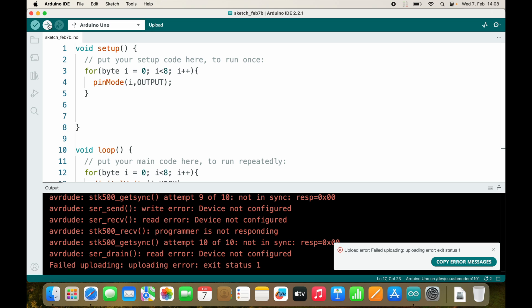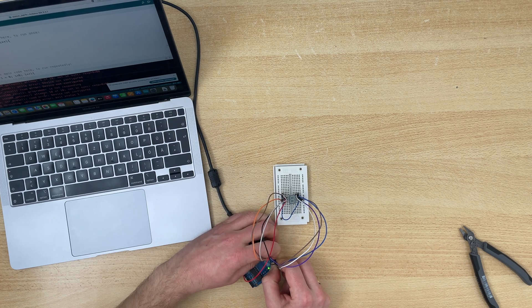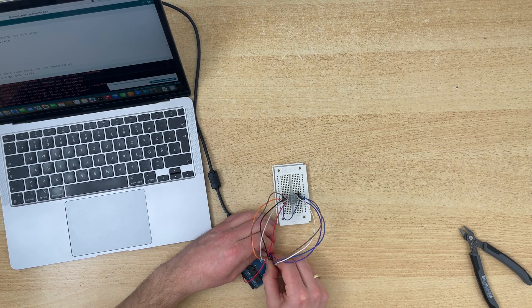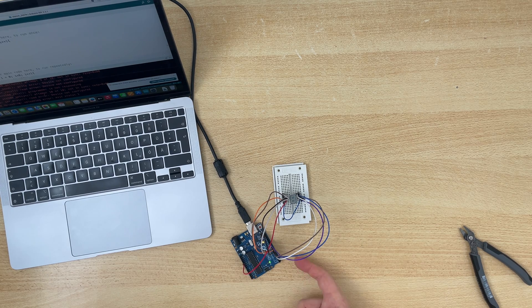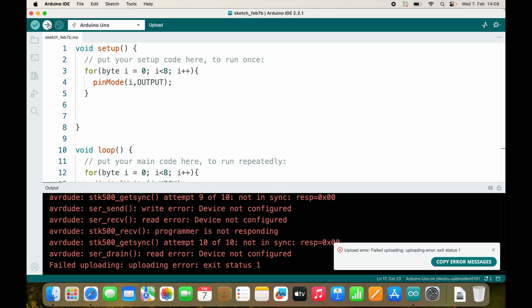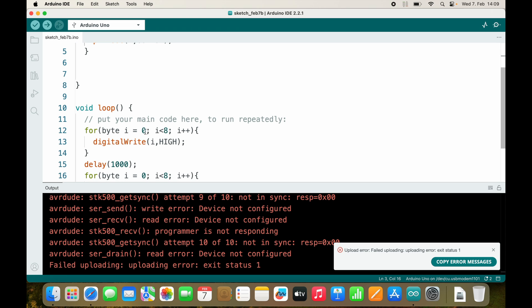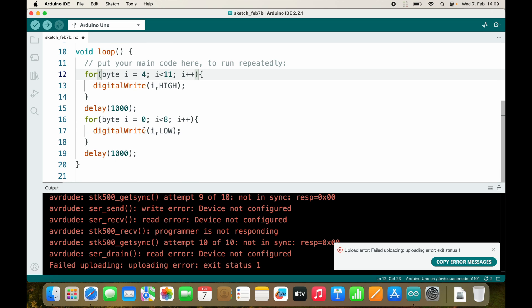One thing that is problematic about this setup: pin zero and pin one are also used to program the Arduino chip, so we shouldn't use pins zero and one. I will shift the connections so that we start at pin four, going from pin four to pin eleven.